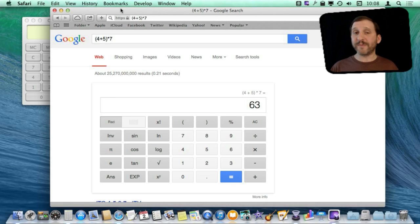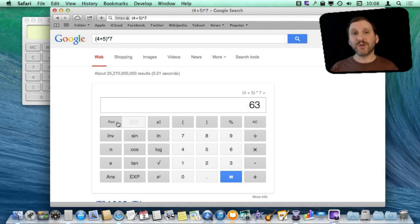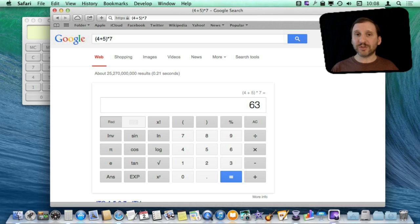The other way you can perform calculations is to use the programming language built into your browser, JavaScript. You can get to an interpreter for that where you can type in commands.